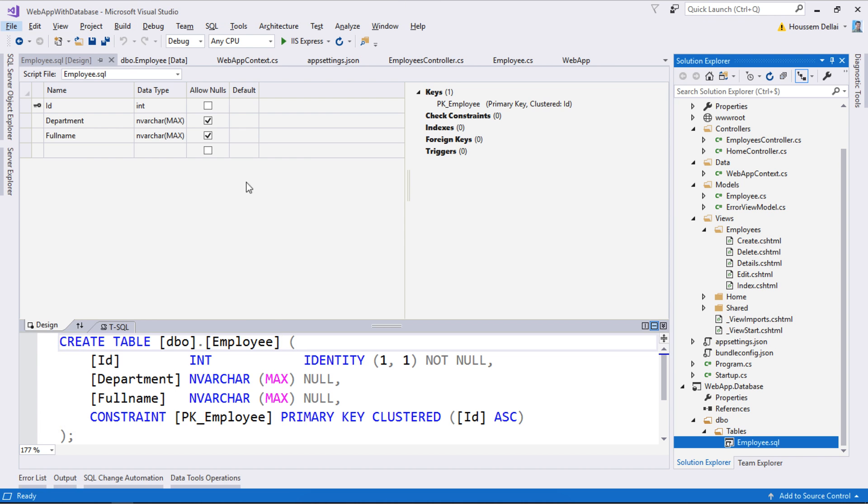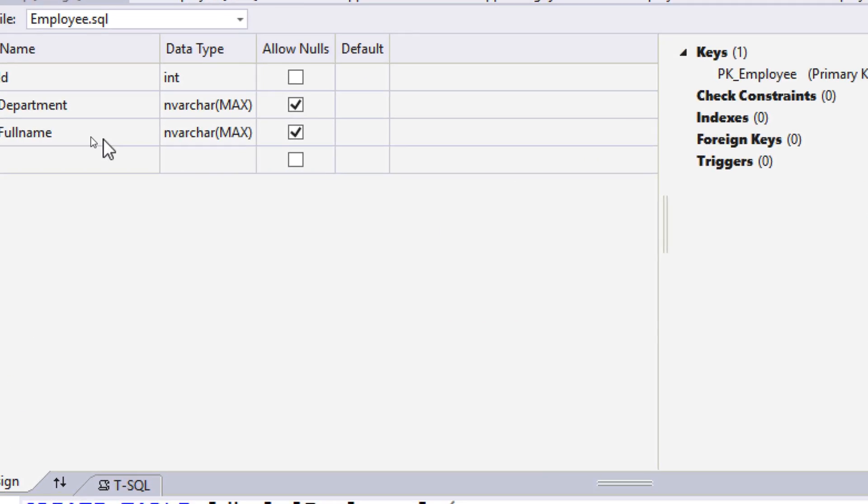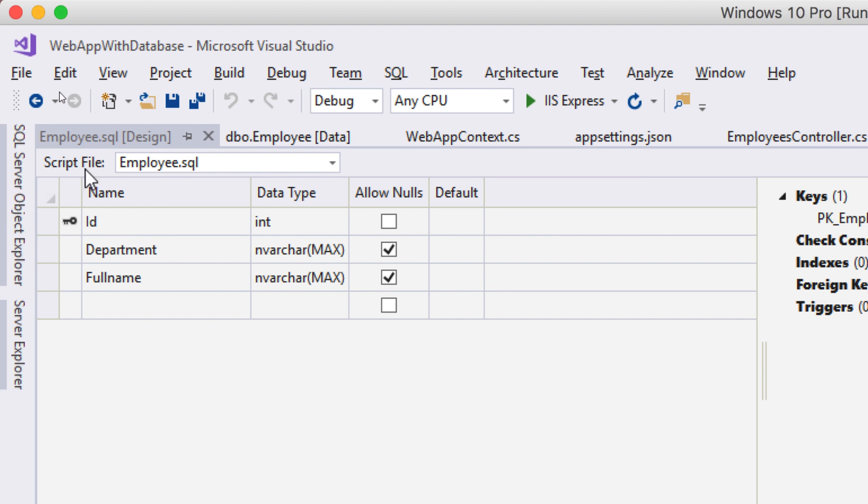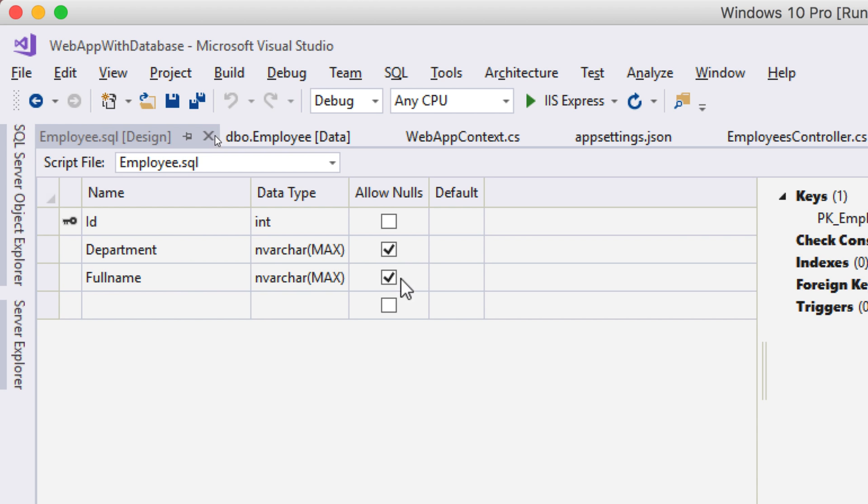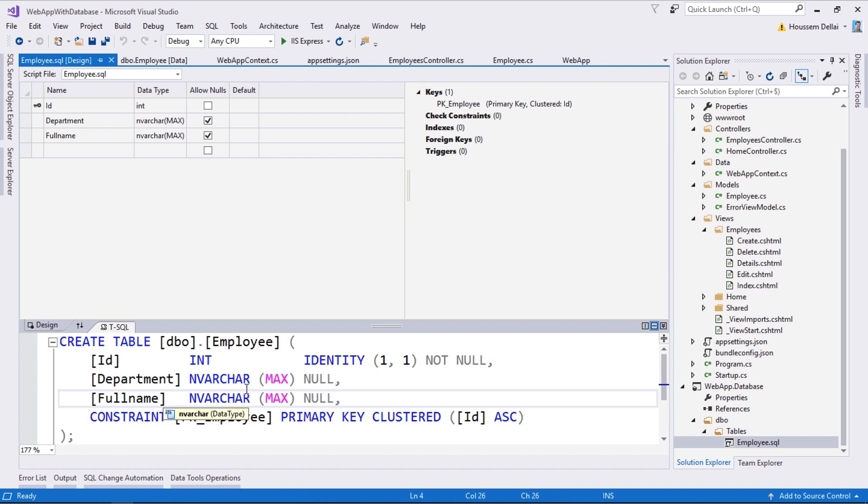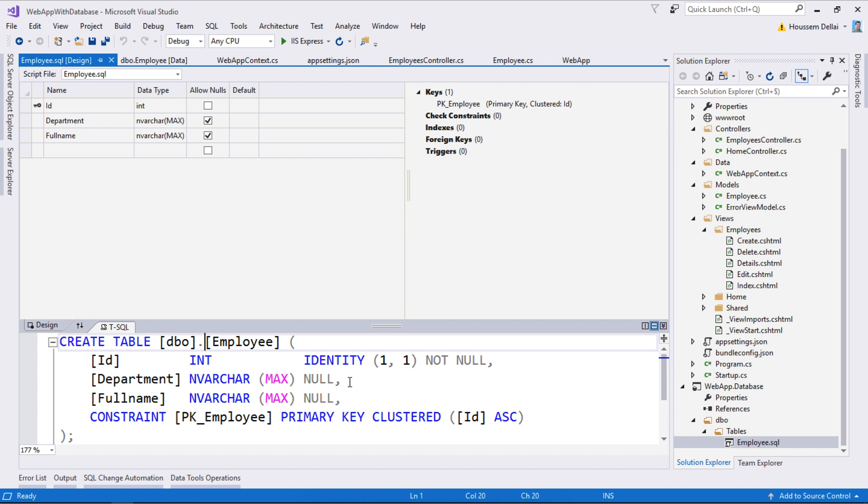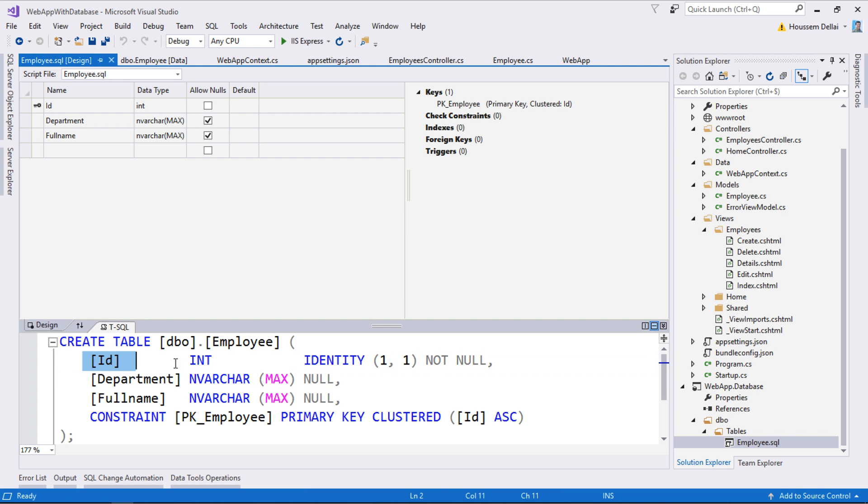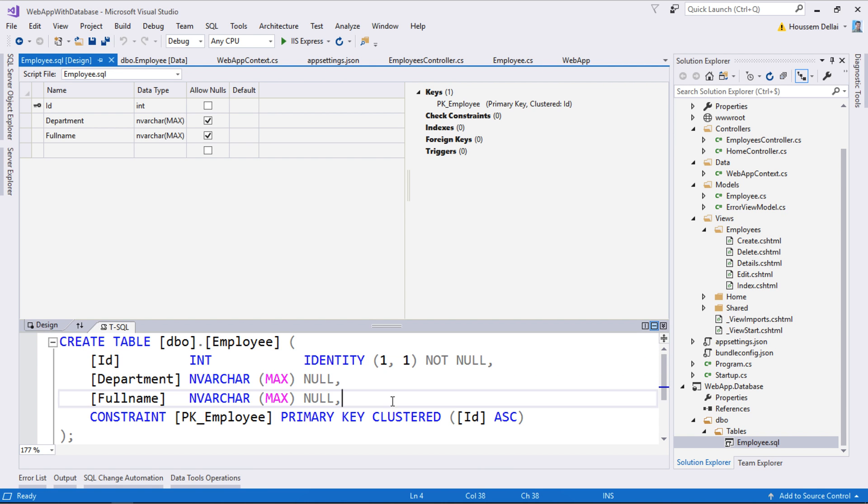The file opens two windows. One is a visual representation of my table—the employees table, which contains ID, department, and full name, along with the type for each column and whether it allows nulls. We also have that same data represented by SQL scripts here, using the T-SQL language specific for SQL Server.